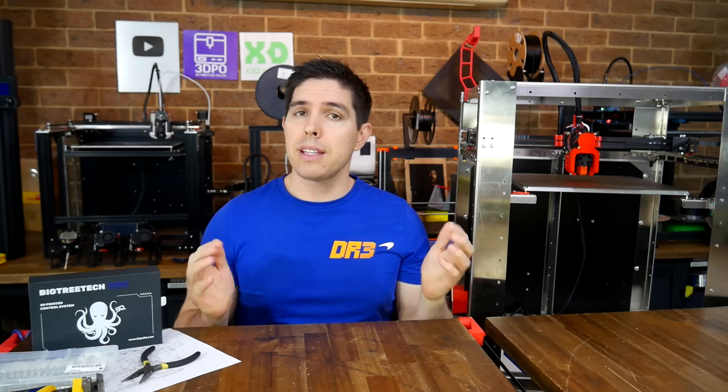That's going to bring this installment to a close. Get your questions in the comments for the final video. Thank you so much for watching, and until next time, happy 3D printer building.